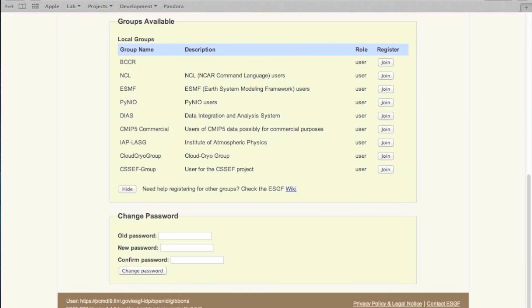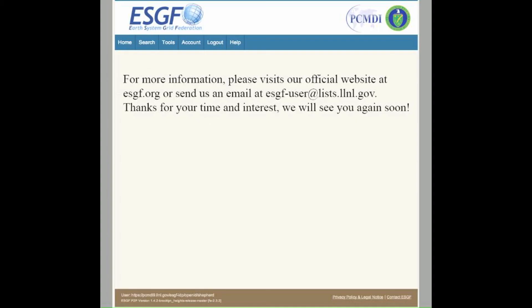Finally, the page will allow a user to change their password. These are the basics for creating an account on an ESGF node through the web portal.